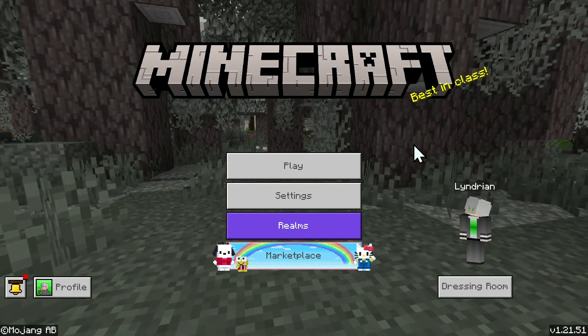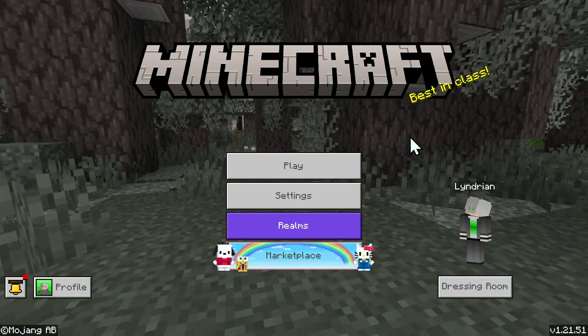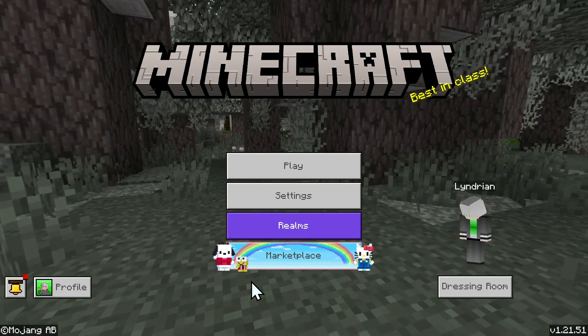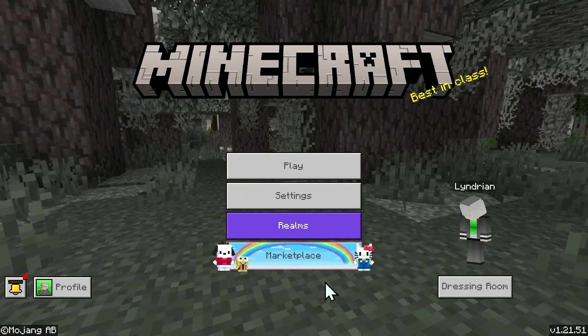The first step you want to do is go to your Minecraft Bedrock home screen, and once you're here, you want to click on the Marketplace button.